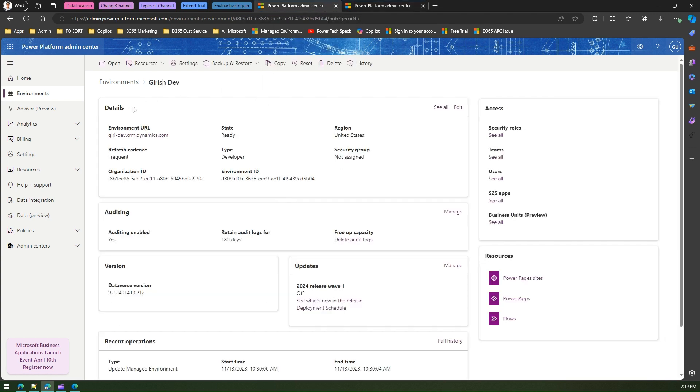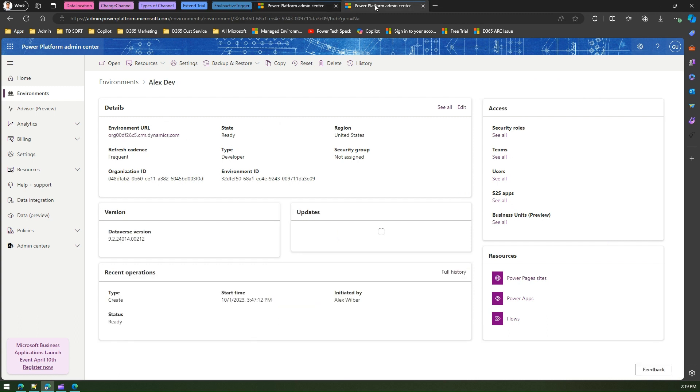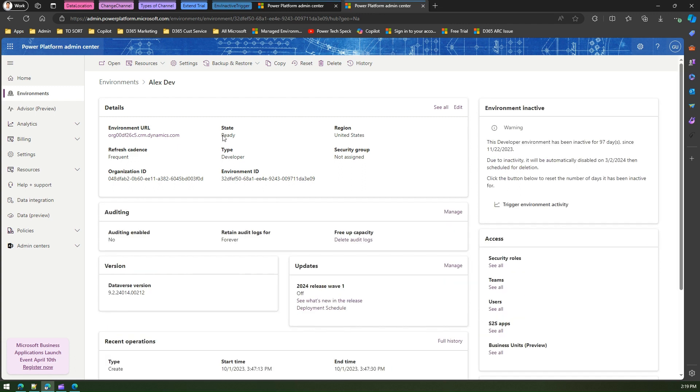As you see here, Girish Dev environment, on the right-hand side you will see access like security role, teams, users, S2S app, business units, and so on. This is an active environment, a ready state environment. Now the one which we saw is Alex Dev environment, which is also a ready state environment, but here you will see another card called Environment Inactive.